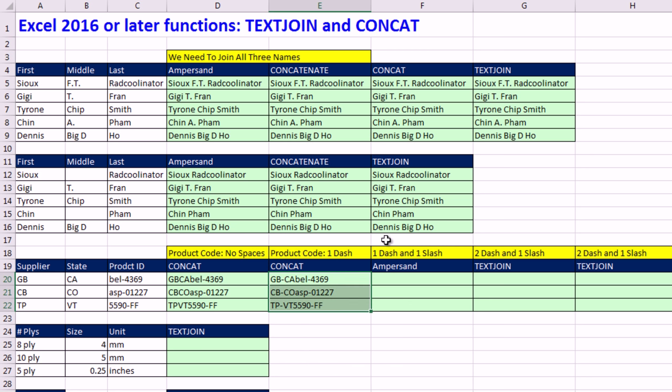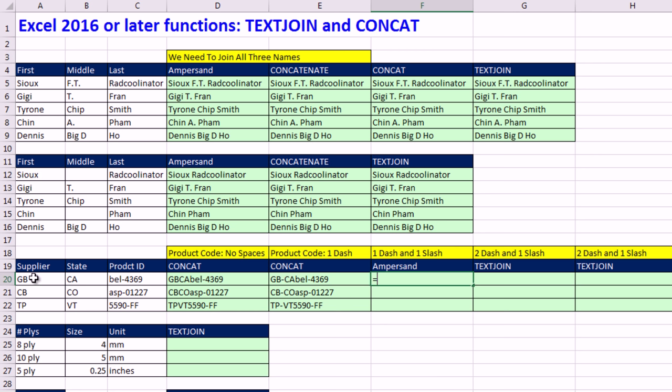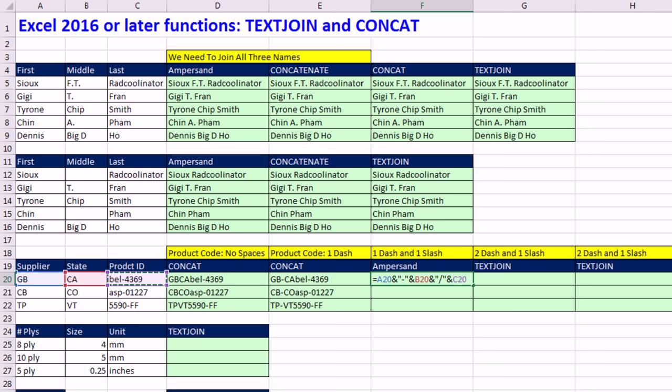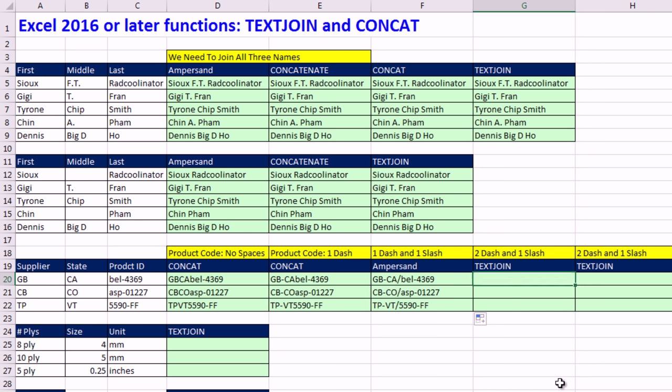Now, what if you needed a dash here and a slash here? This is not uncommon. We have multiple items. We're joining together. And we need a different delimiter between each one. Well, this is how I would do it. I'm simply going to join in double quotes a dash to this one. Join. And the next delimiter is slash. That's easy enough, right? Control Enter. Double click and send it down.